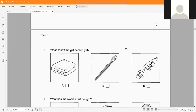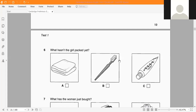Question 6: What hasn't the girl packed yet? The pictures show a towel — 'khăn' in Vietnamese — and a toothbrush — 'bàn chải đánh răng.' Towel, toothbrush.